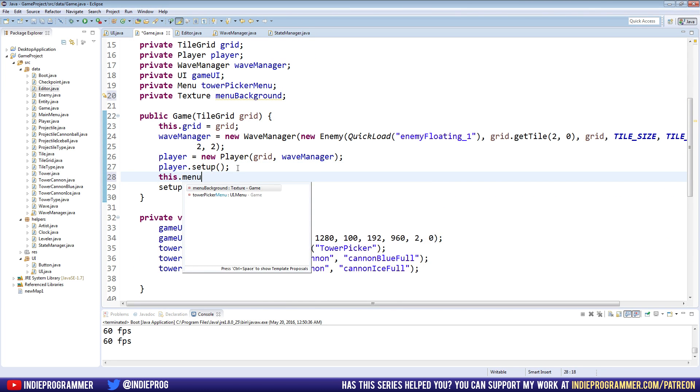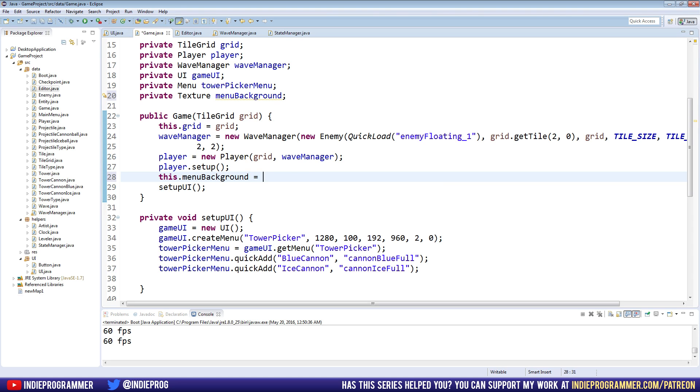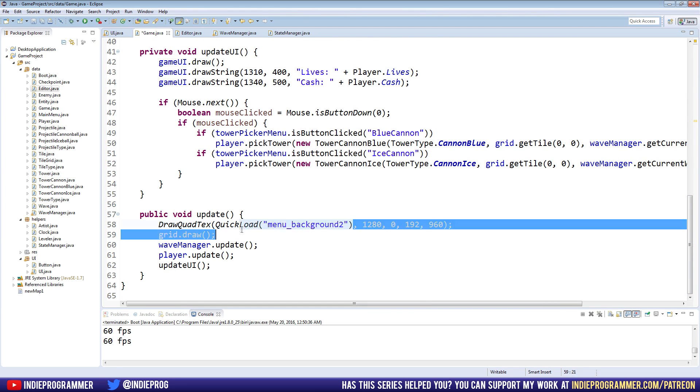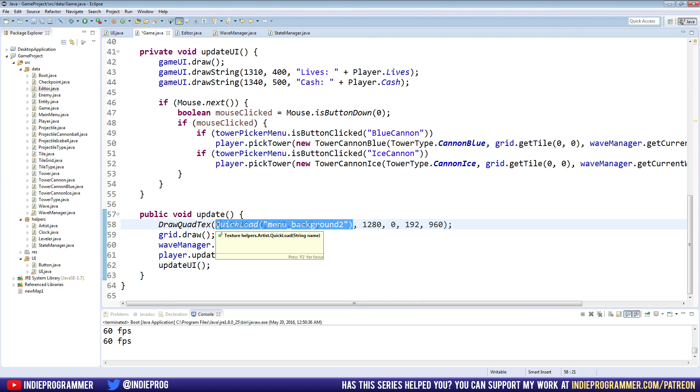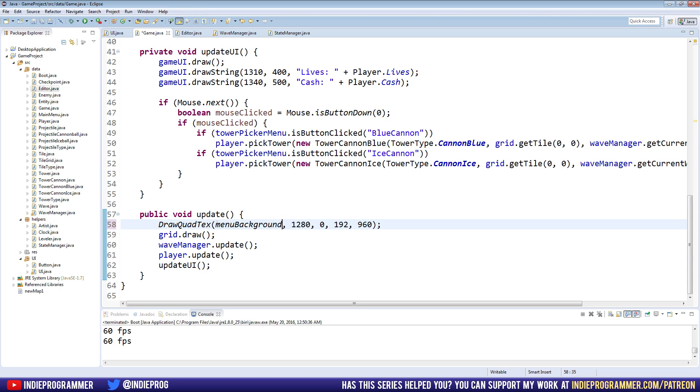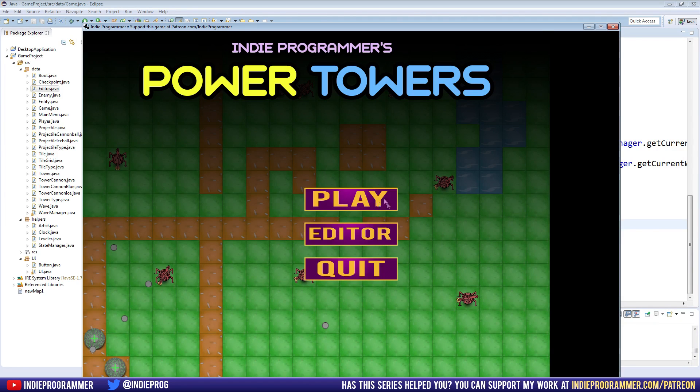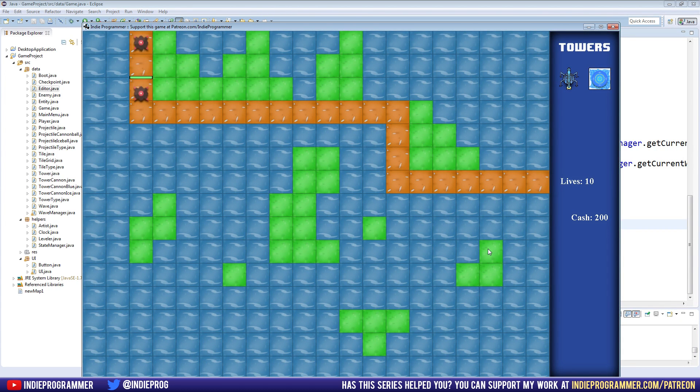This, you don't really need to use this, but I will. Equals quick load. There we go. And then down here, we're going to draw menu background. Okay, great.